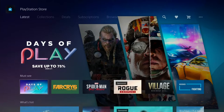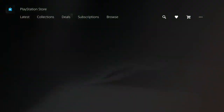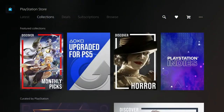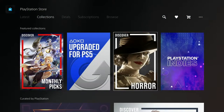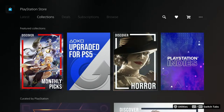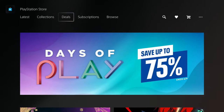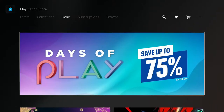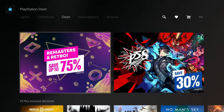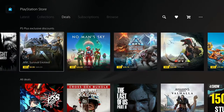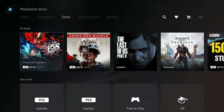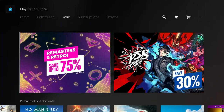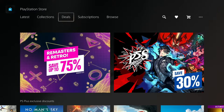Going back to the store, you have stuff like monthly picks, and that horror section — as you can see that's a picture of the lady from Resident Evil 8. This is where I usually stay in the PS Store, browsing days of play and retro remaster sales. The store is pretty self-explanatory — I think we all know what the store has to offer.